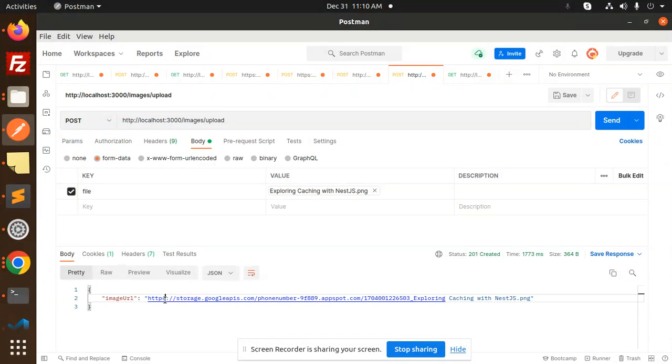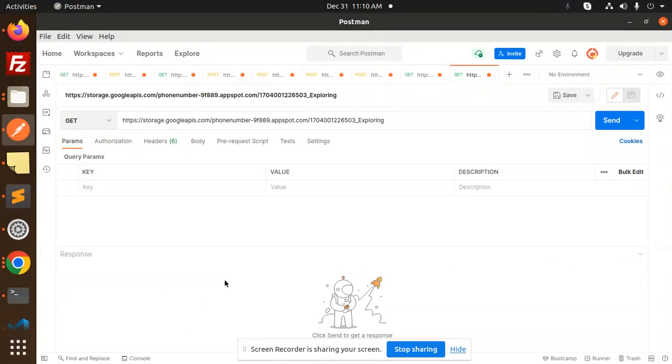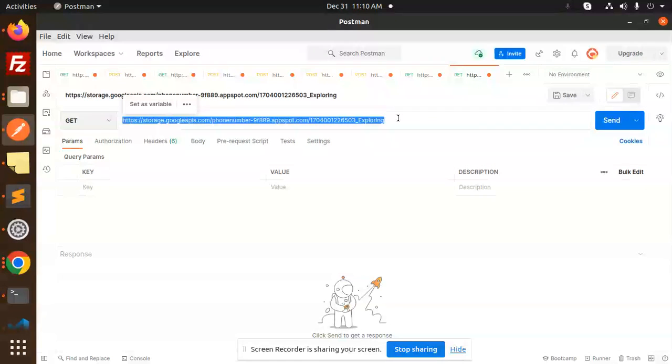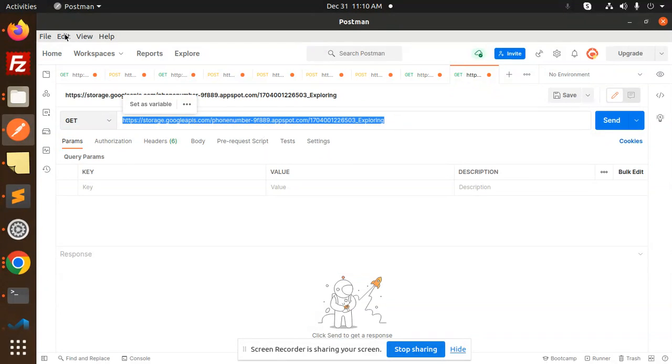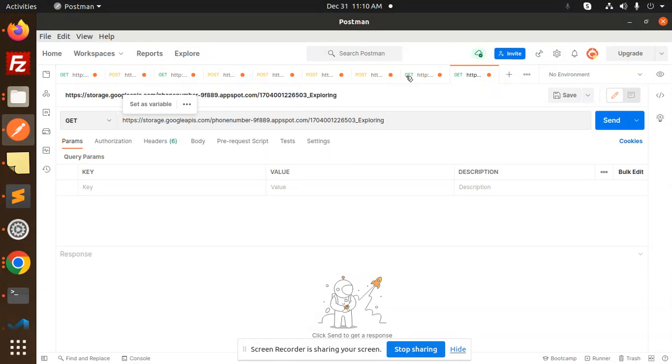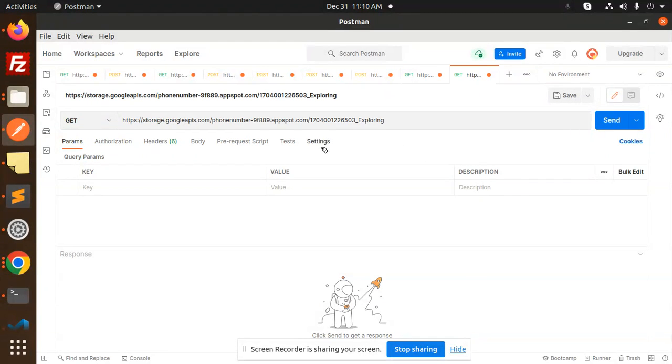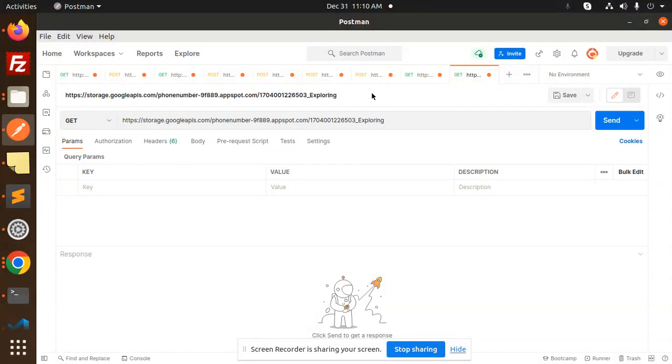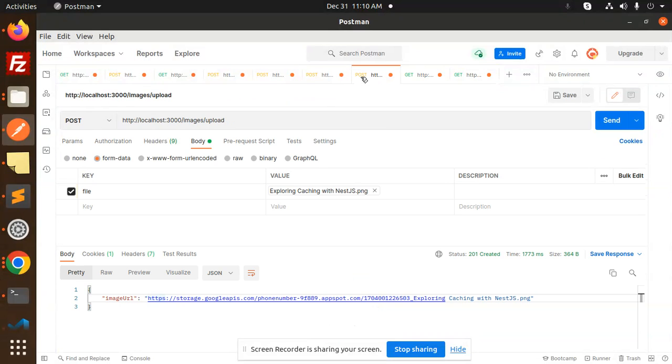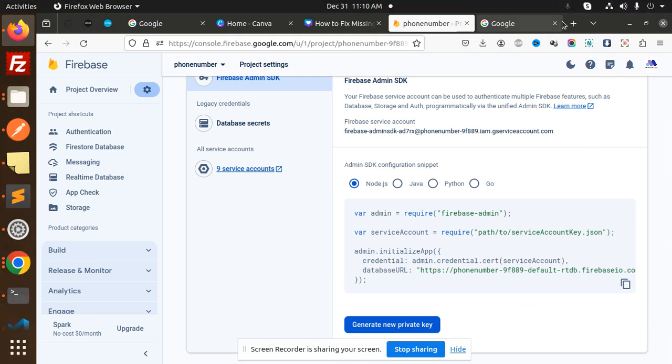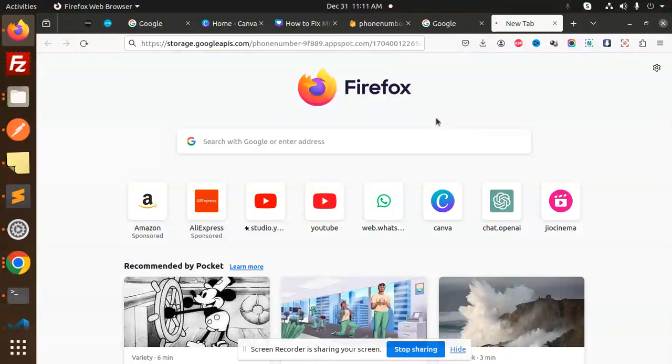Follow the link. I think it's not completed, I guess. So here we have the post request. Let's copy this and use it over here.